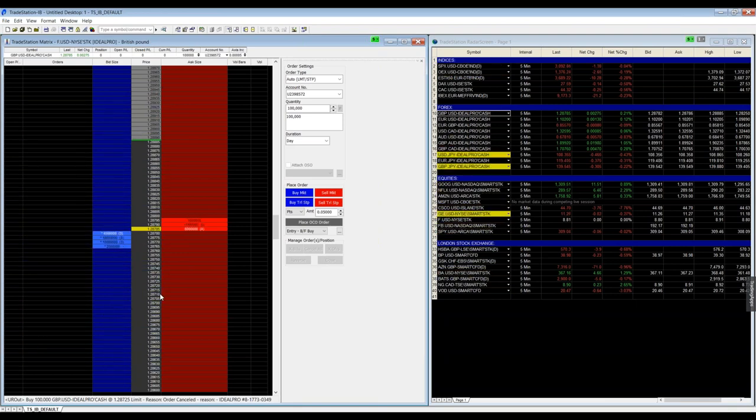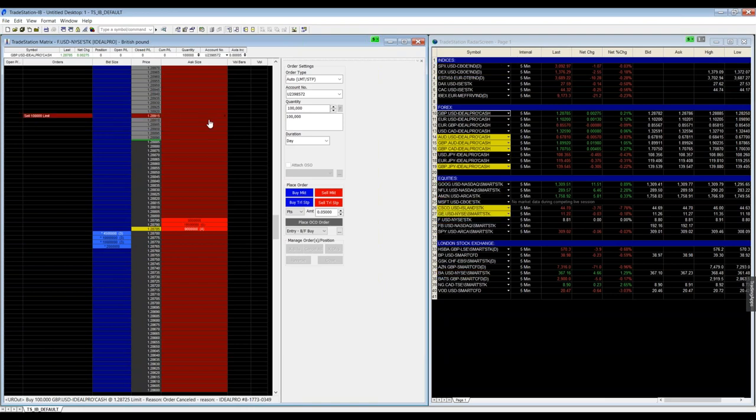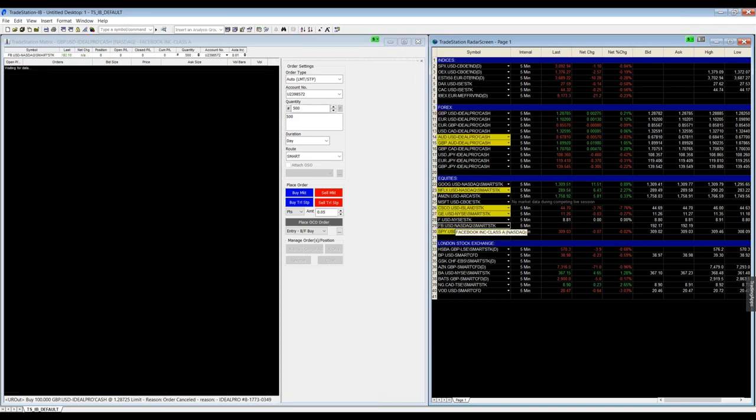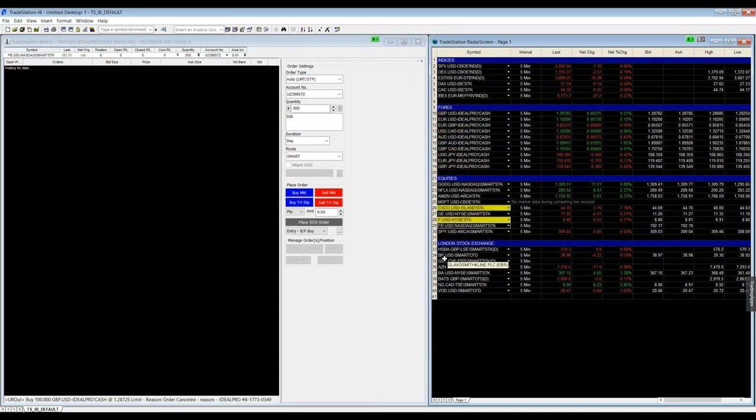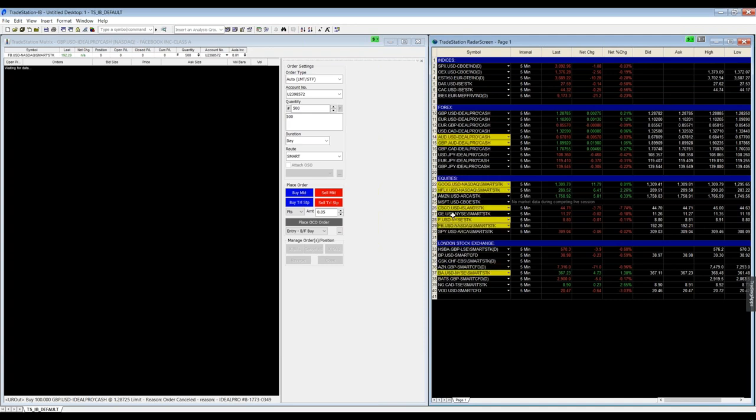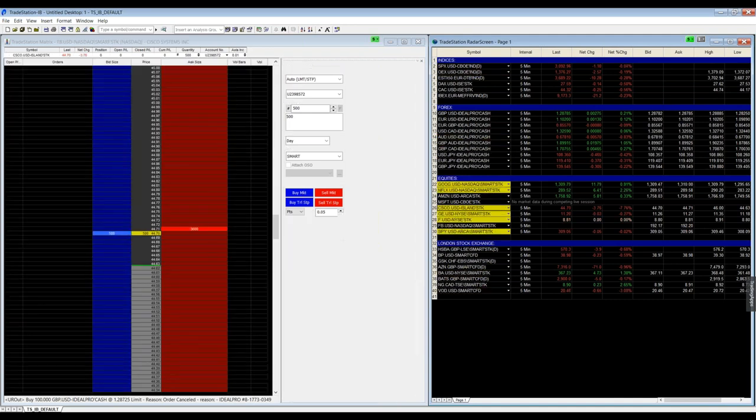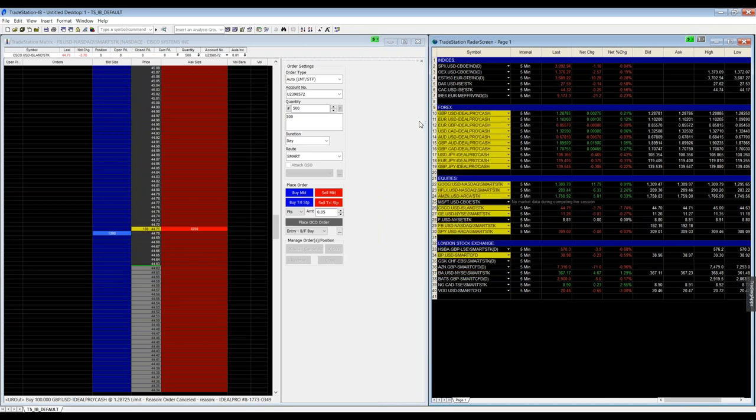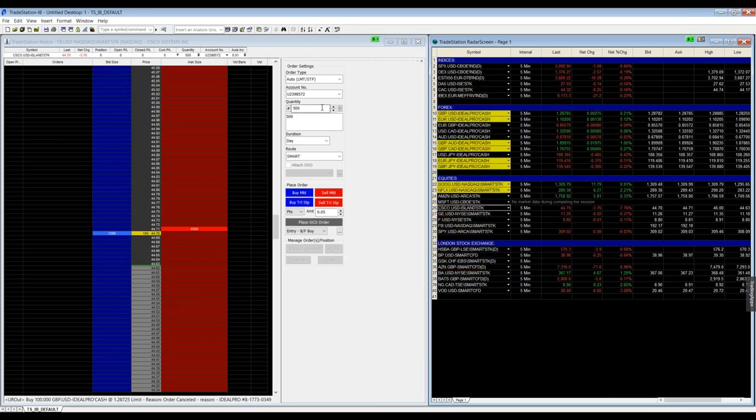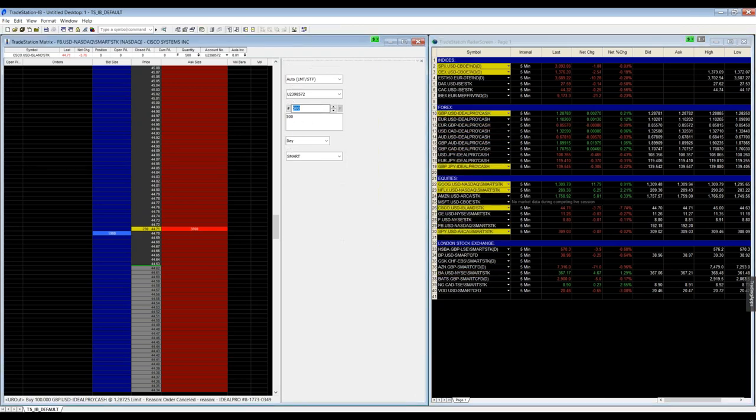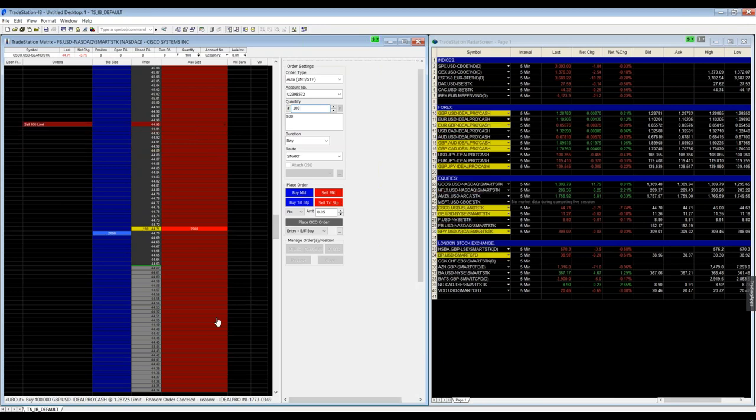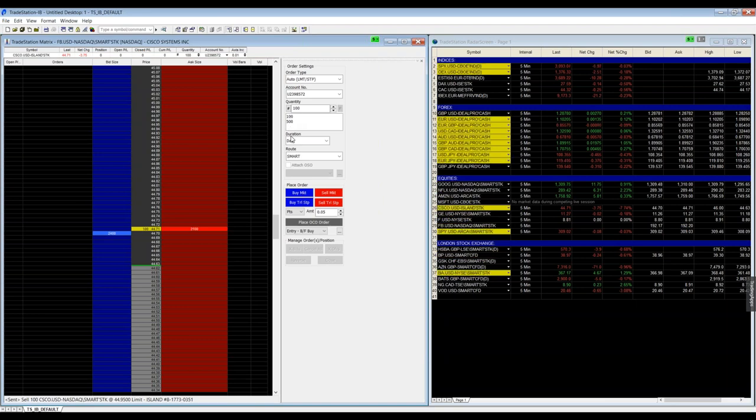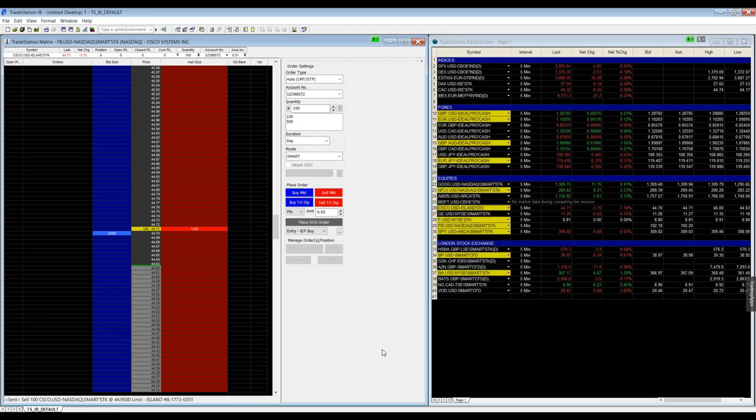Same for any stock or equity. For example, if we go here to, which one should we choose? We can choose for example Cisco. Same what we had for the forex symbol. The only difference is here in the quantity it will always start with 500. You can type every other quantity and you will see it at the end here so for the next time you can easily access your quantity by just clicking in the quantity you used last time.